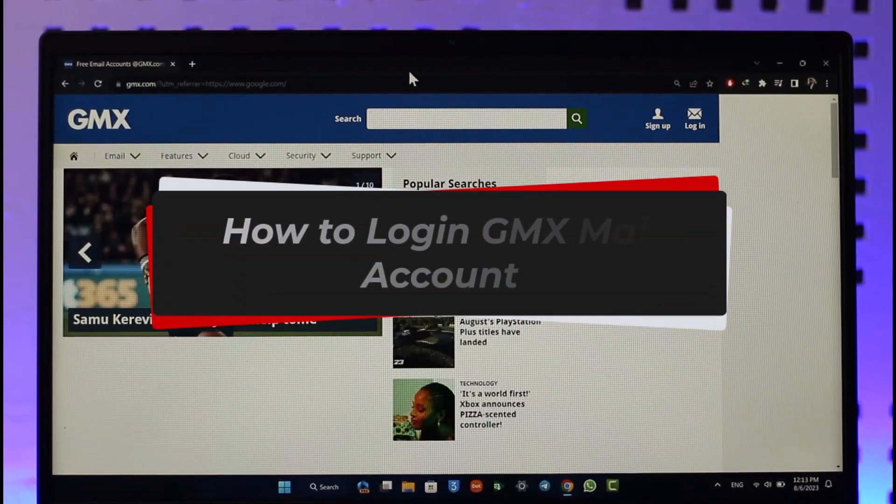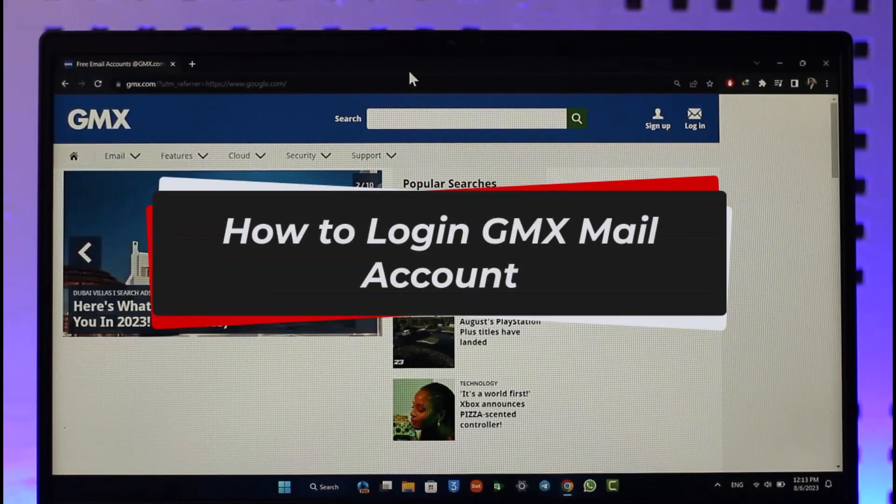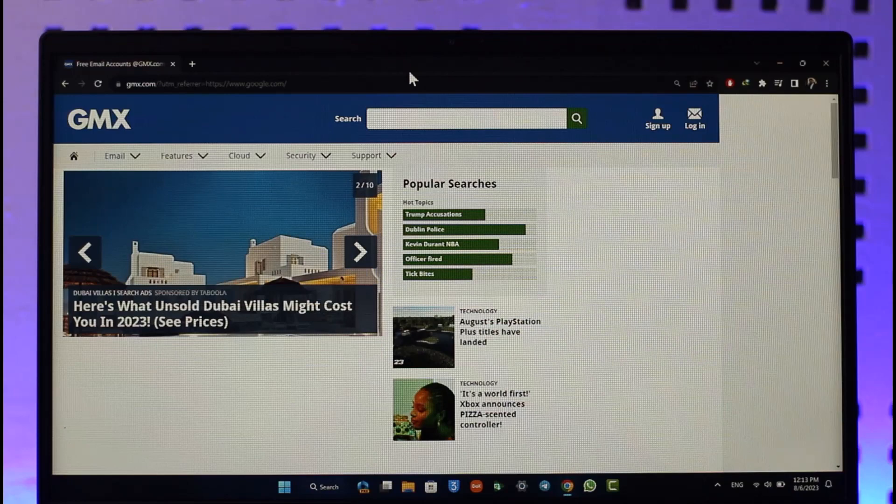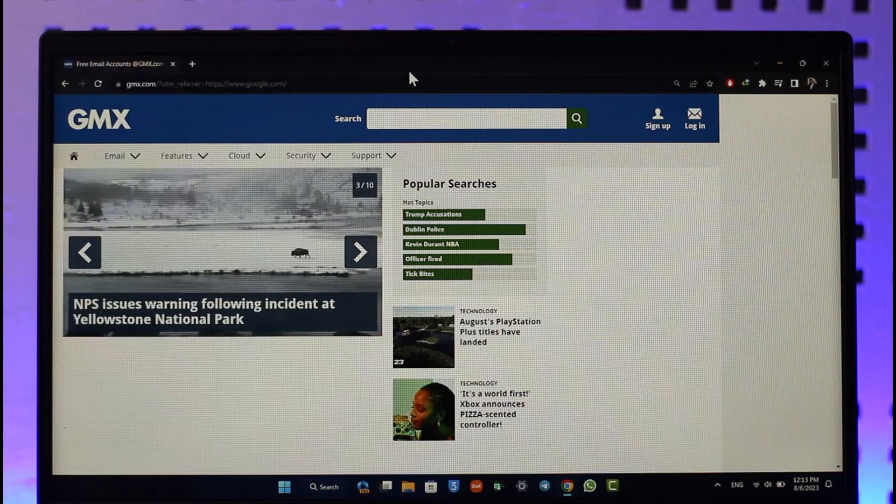How to login to GMX mail accounts. Hi everyone, welcome back to our channel. In today's video, I'll guide you on how you can log into your GMX mail account, so make sure to watch the video till the end.